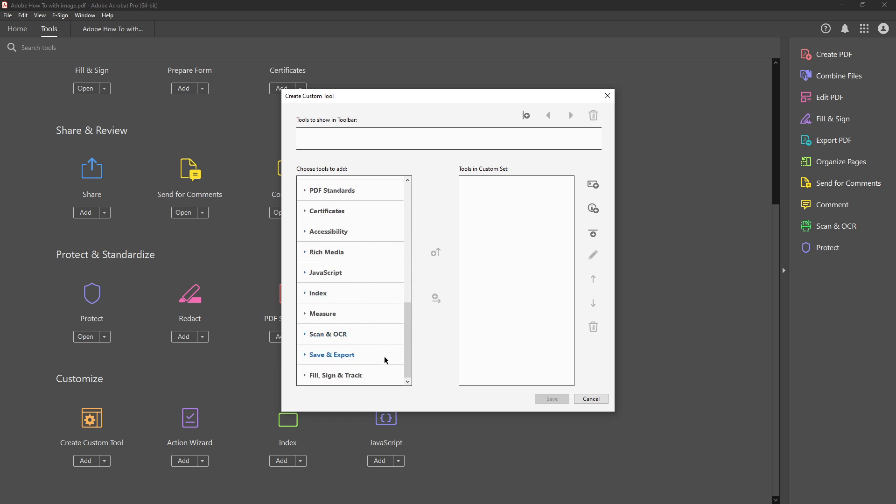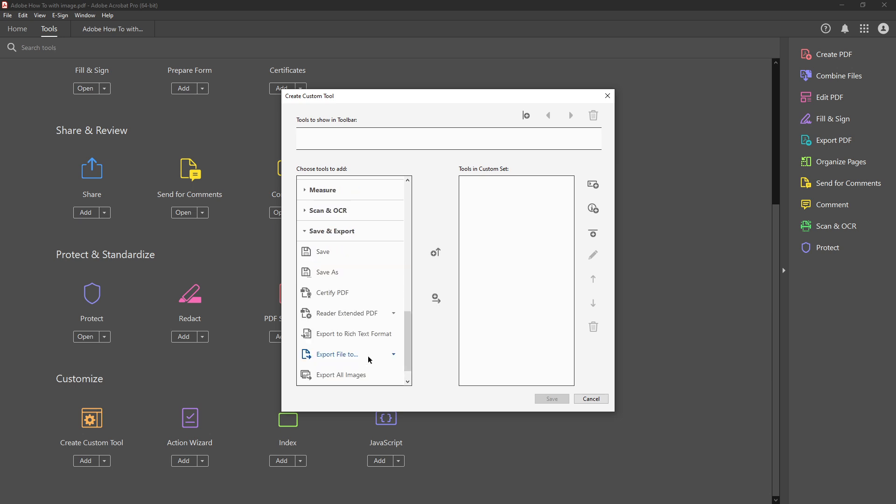After clicking create custom tool you'll be presented with different tool categories. It might seem a little overwhelming with the number of options available but stay focused on what we need for this task. Here you'll want to locate and click on save and export. This section contains all the functionalities required for extracting components from your PDF.